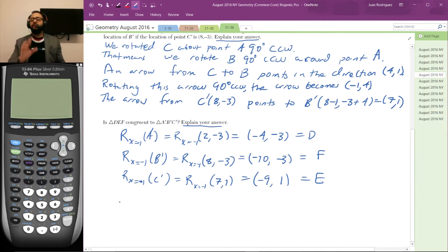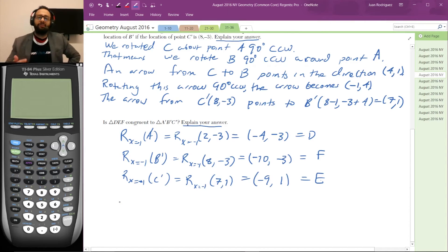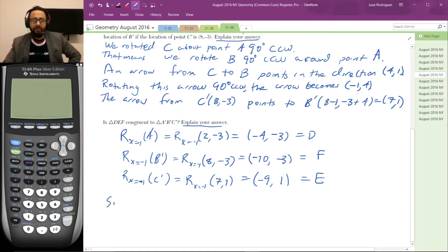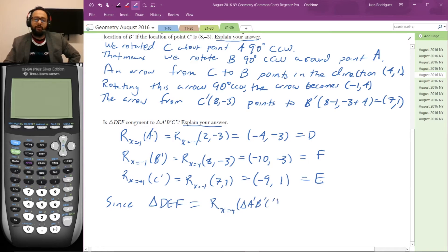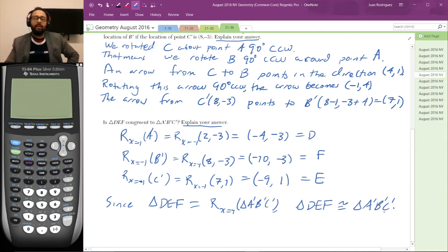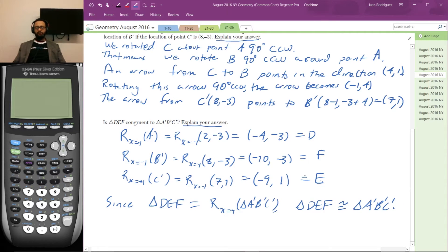Now we need words — this is not enough on its own. This will get you a point, so definitely do this. Even if you don't know how to verbally explain the answer, this will get you a point. Triangle DEF is equal to the reflection over the line x = -1 of triangle A'B'C'. Therefore, triangle DEF is congruent to triangle A'B'C'. That is the full verbal explanation that you need — if you don't have this, you lose a point.